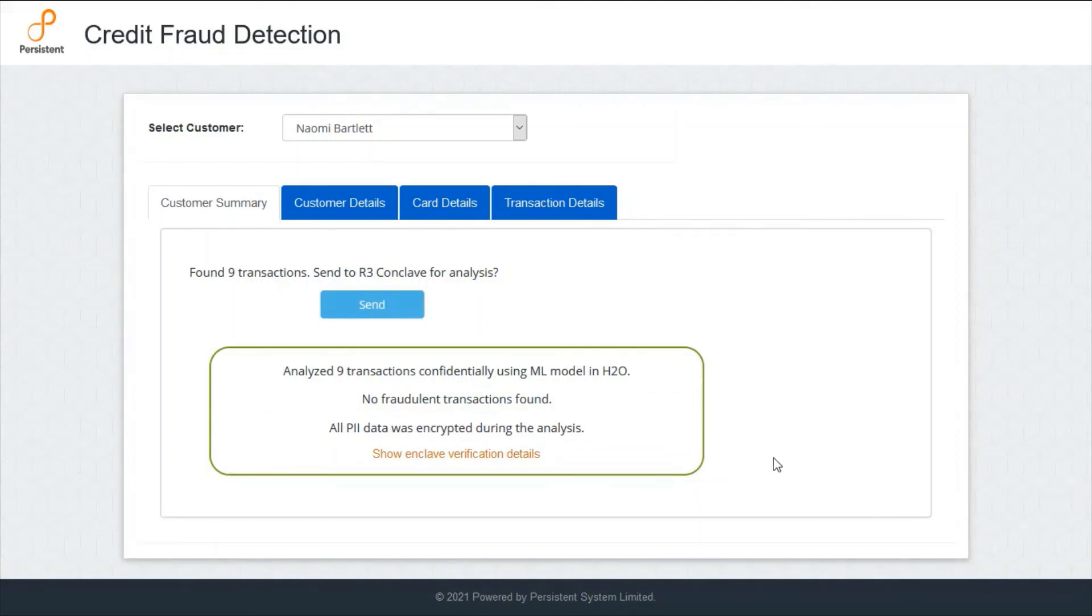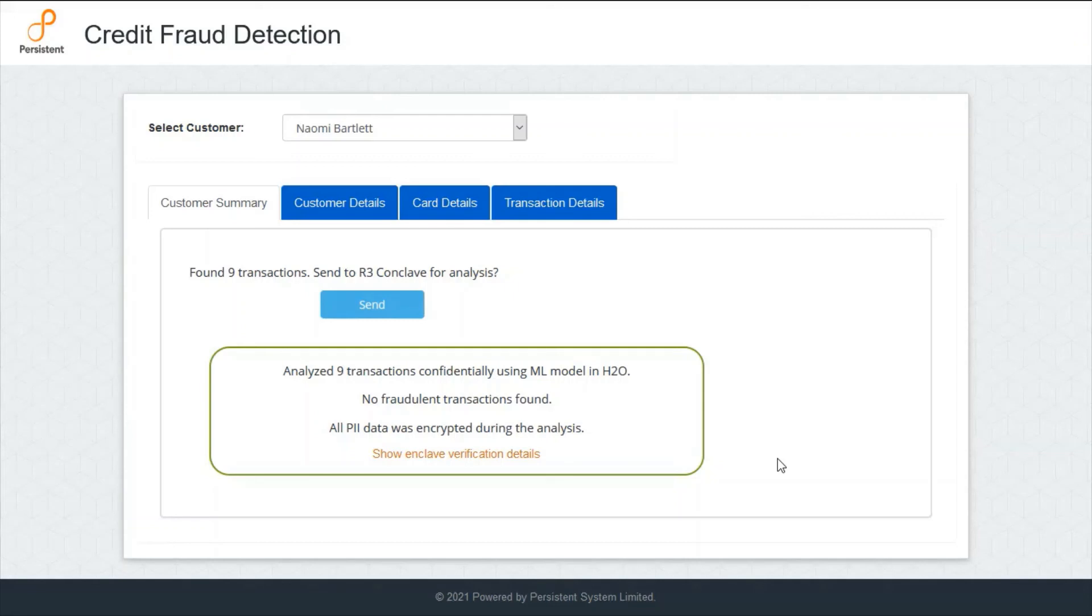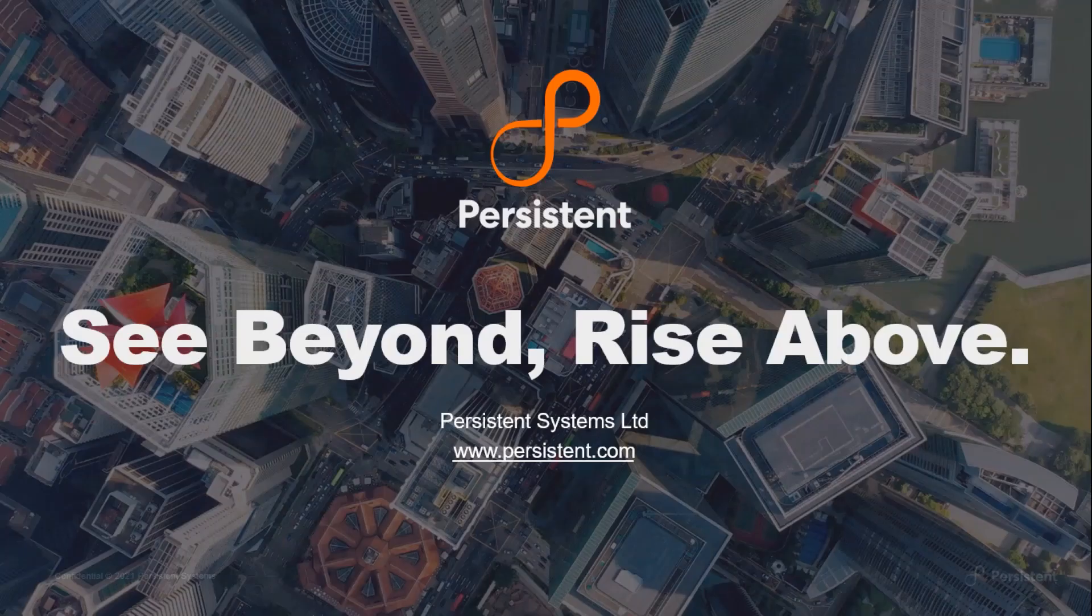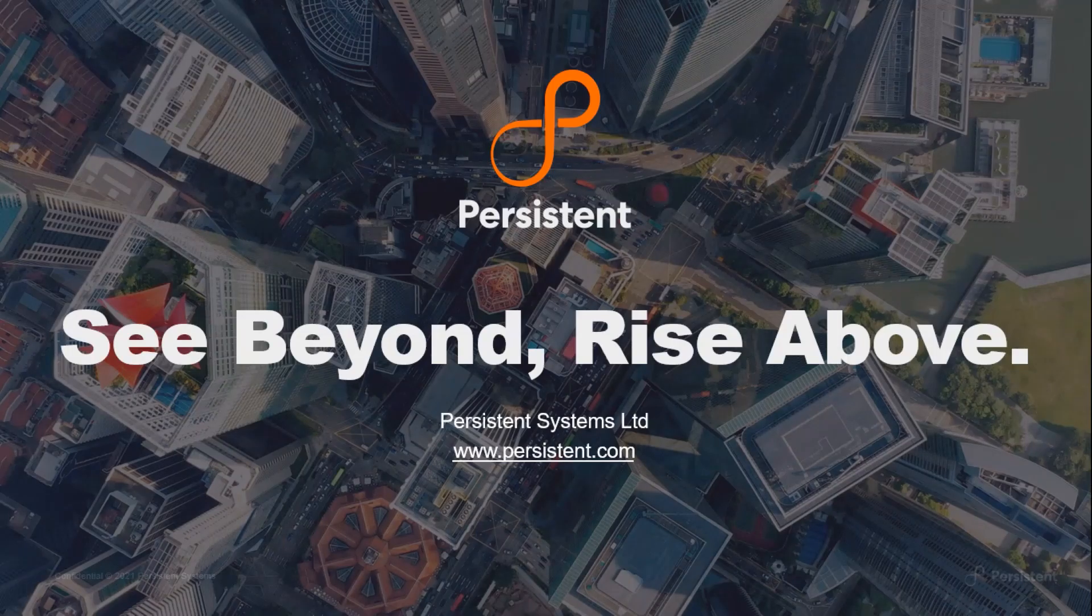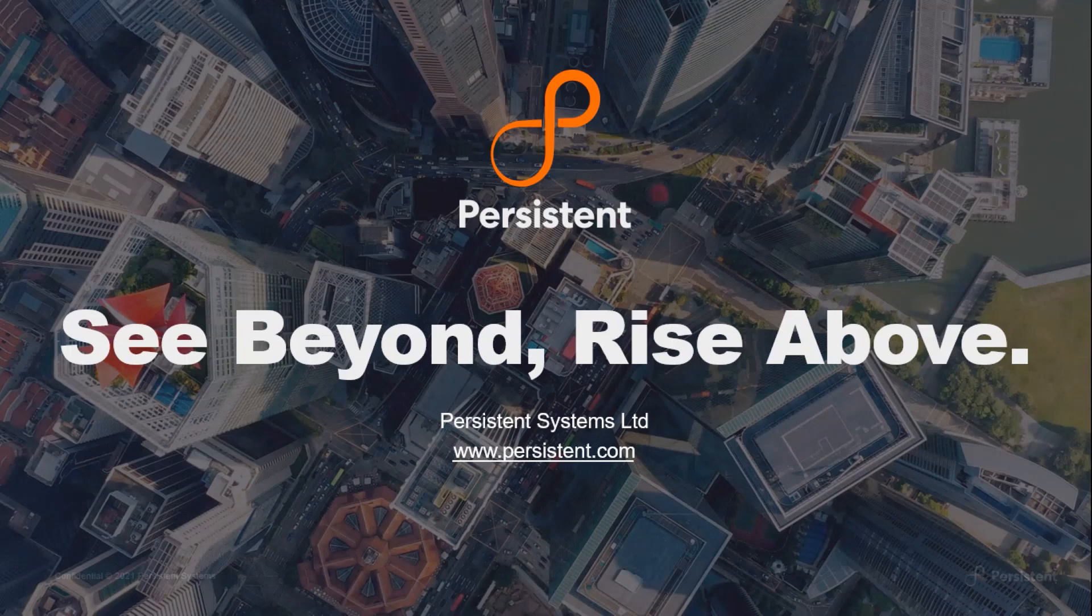So, as we saw, the confidential inference pipeline can be used by software vendors to host their valuable IP, their ML models, while providing strong confidentiality guarantees during execution. This solution can be used in a variety of industrial verticals, for example, in healthcare protecting PHI data or to cater to geographical privacy restrictions like GDPR. For more information, please contact us via our website www.persistent.com. Thank you.